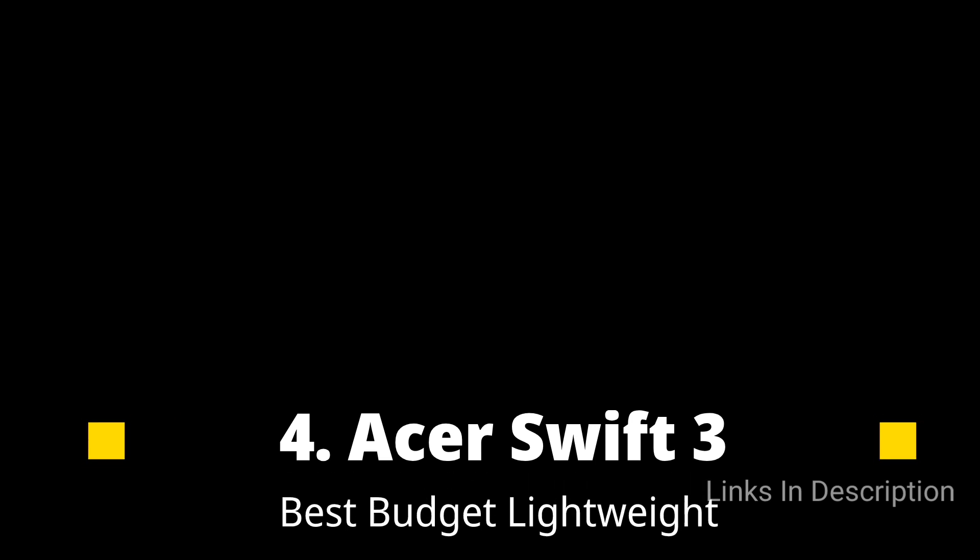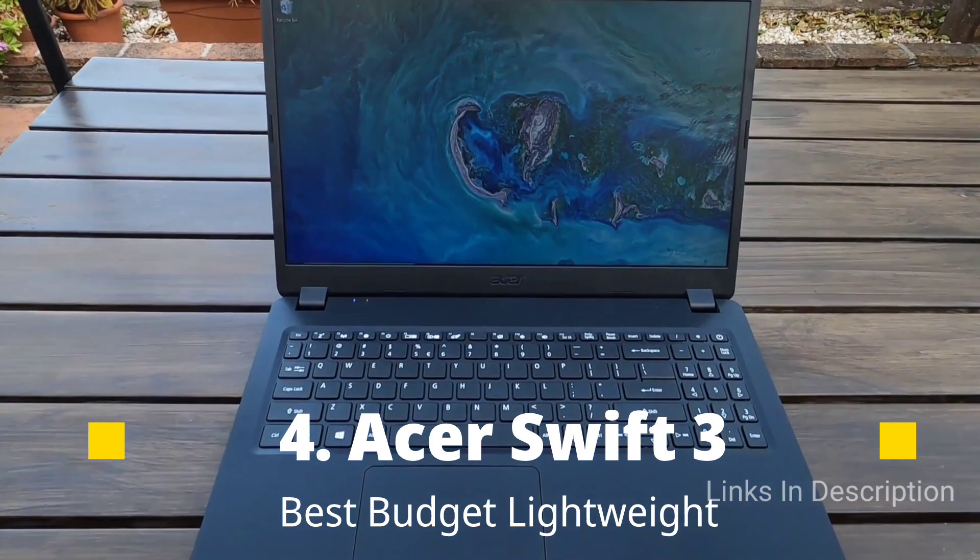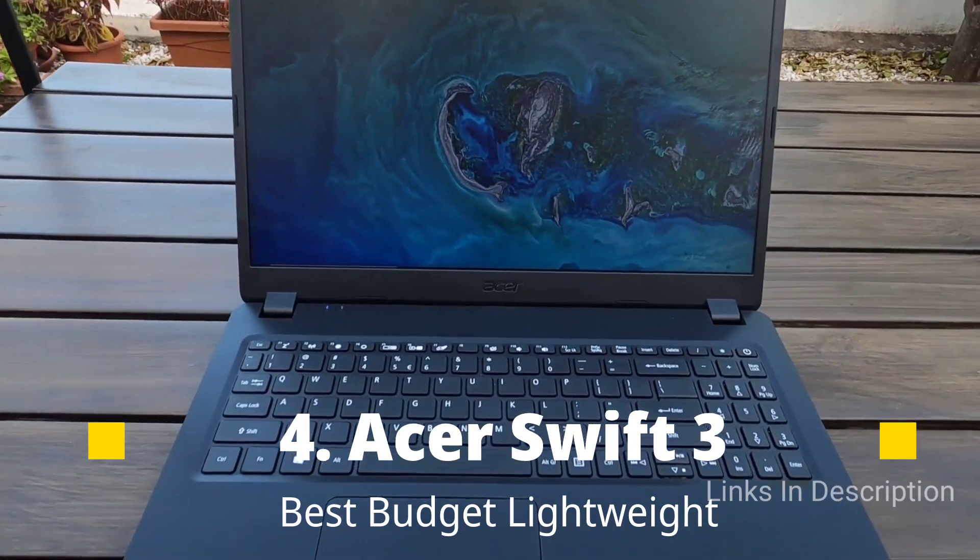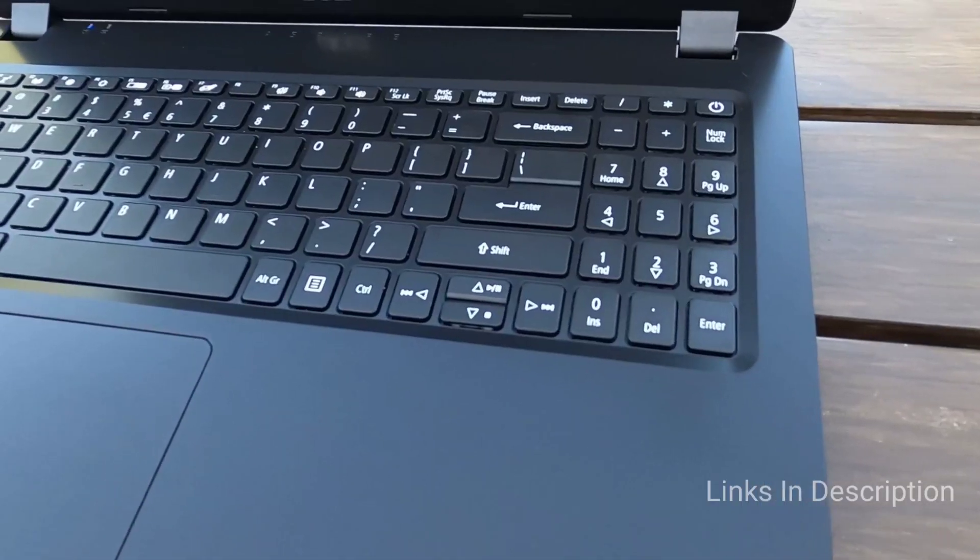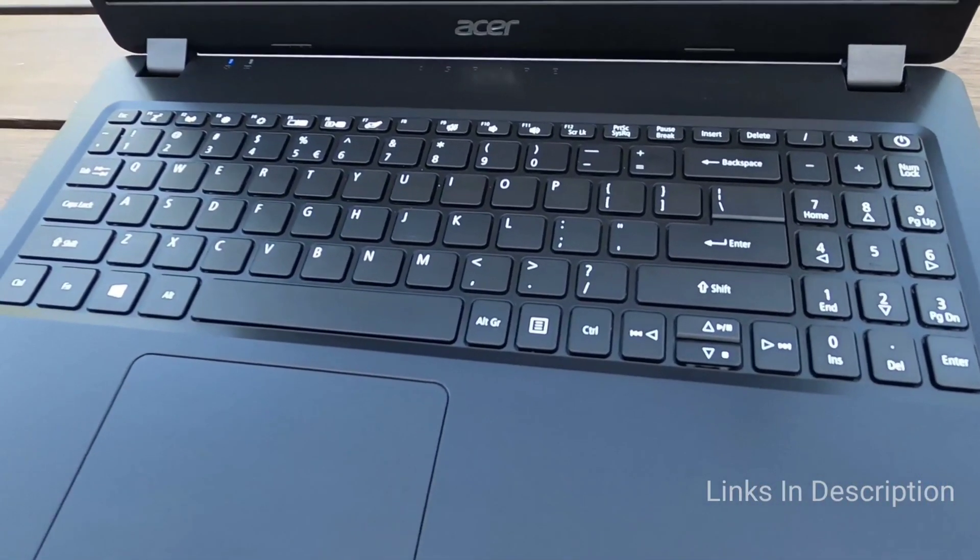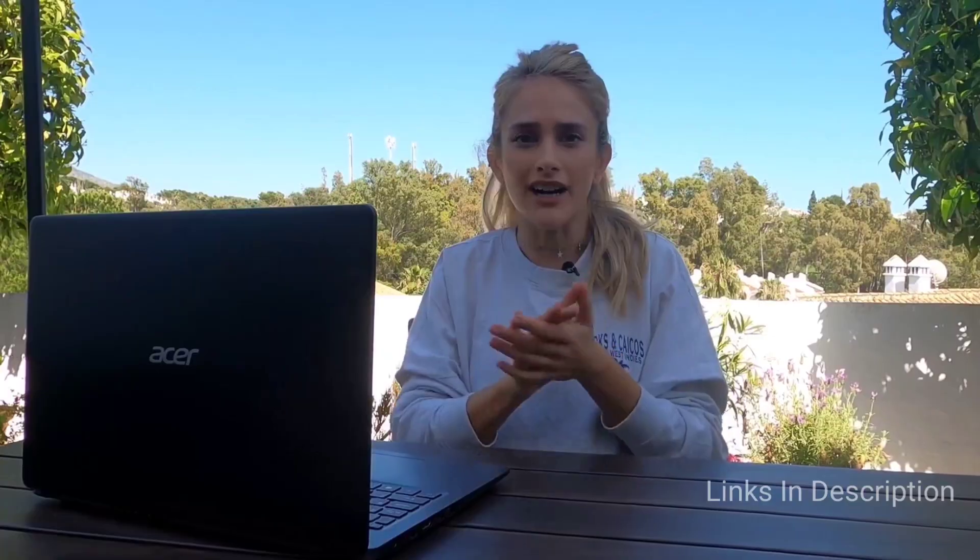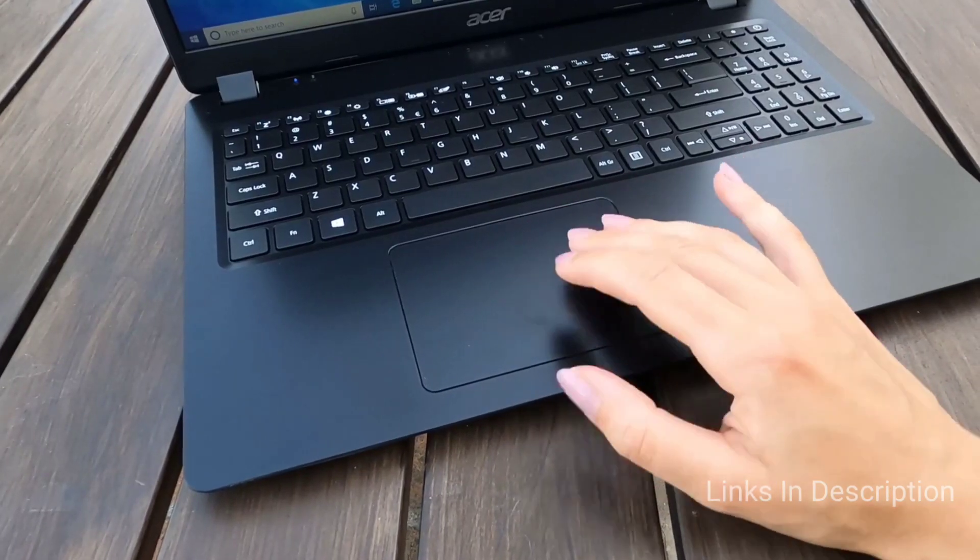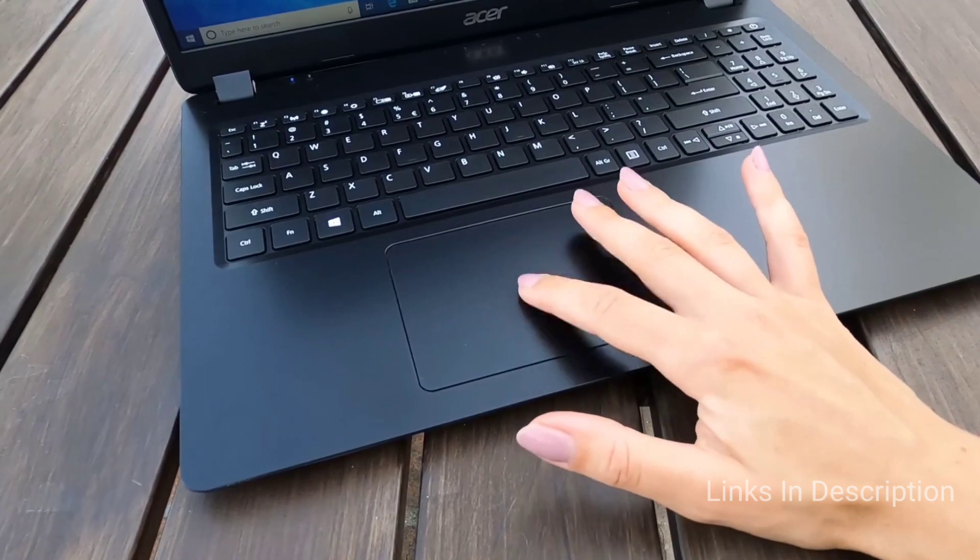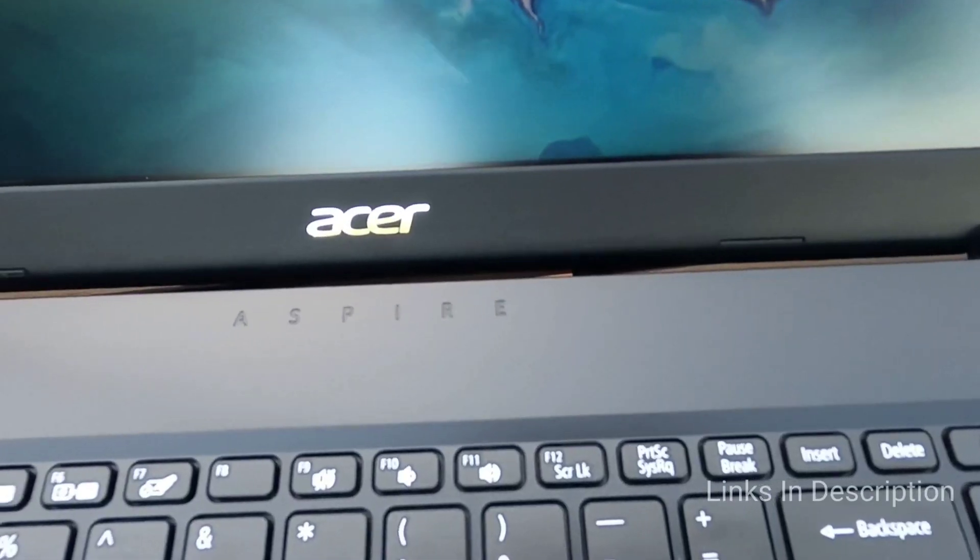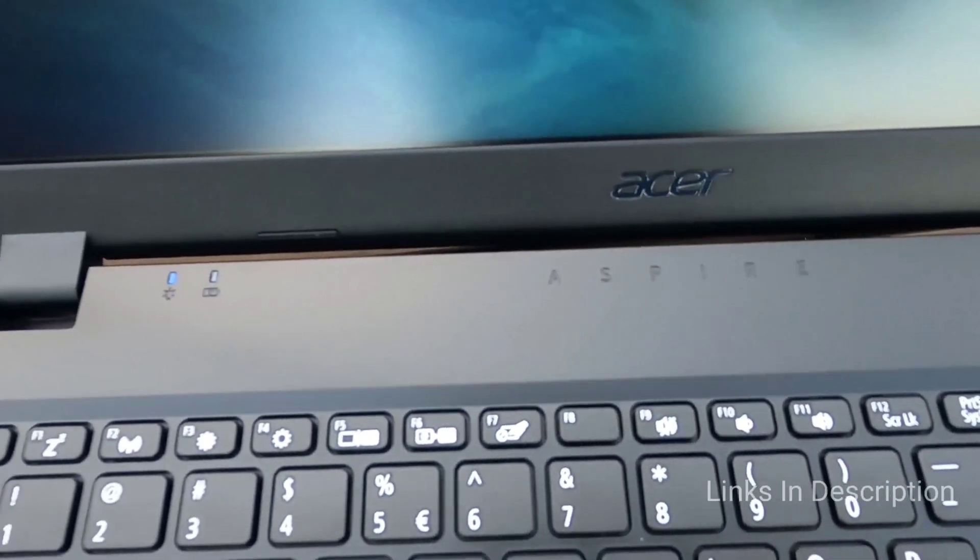Acer Swift 3, the best budget lightweight laptop. You won't find faster performance for the price than what the Acer Swift 3 with AMD CPUs offers. For just $650 or under 70,000 Indian rupees, you can get it configured with a ridiculously fast Ryzen 7 CPU, which even outperformed the MacBook Pro in many of the tests.